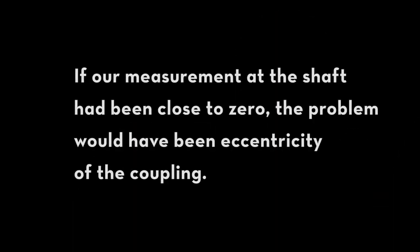If our measurement at the shaft had been close to zero, the problem would have been eccentricity of the coupling.